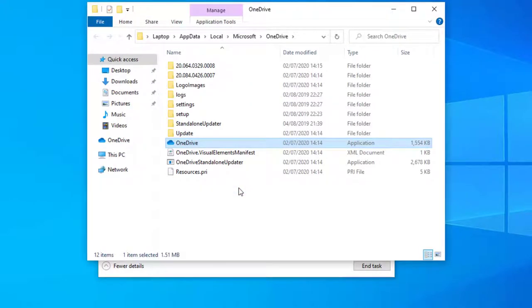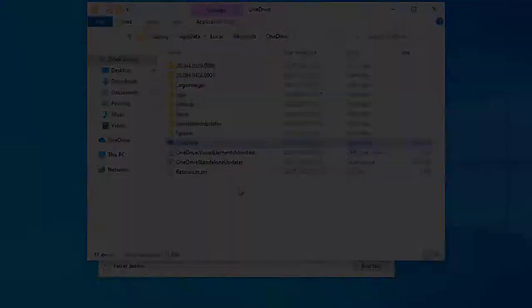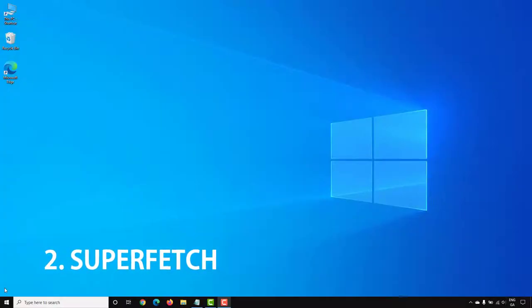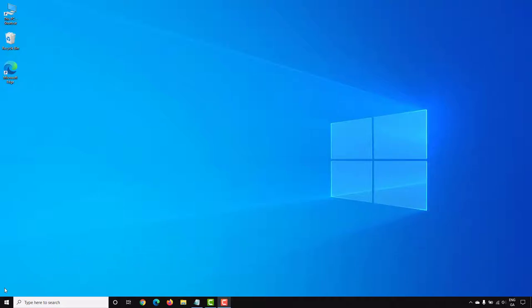Superfetch is a process that sits quietly in the background, constantly analyzing RAM usage and learning what kinds of apps you run most often. Over time Superfetch marks these apps as frequently used and preloads them into RAM ahead of time, and this can have an effect on performance.